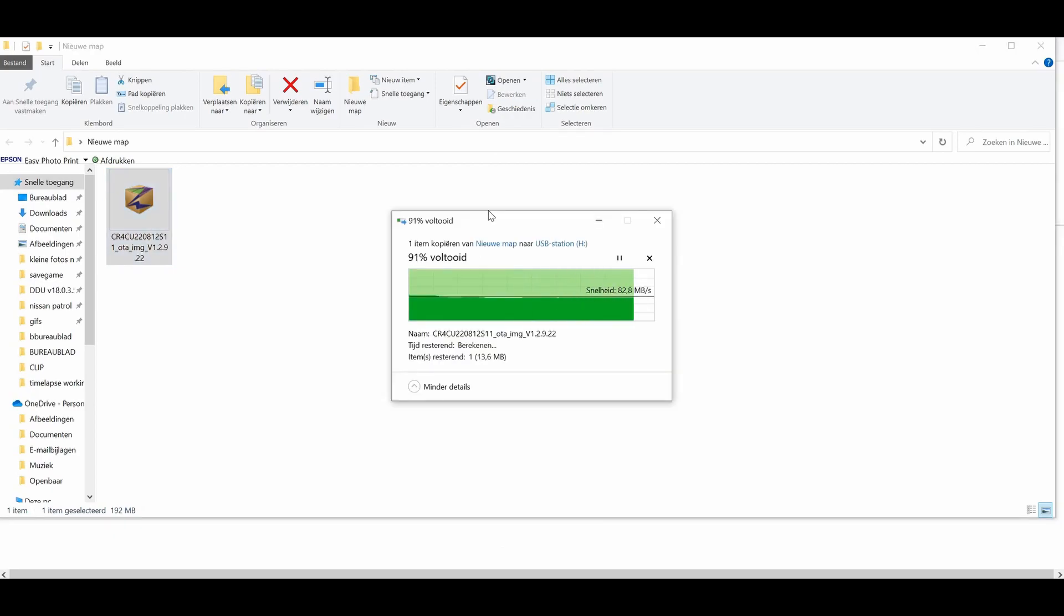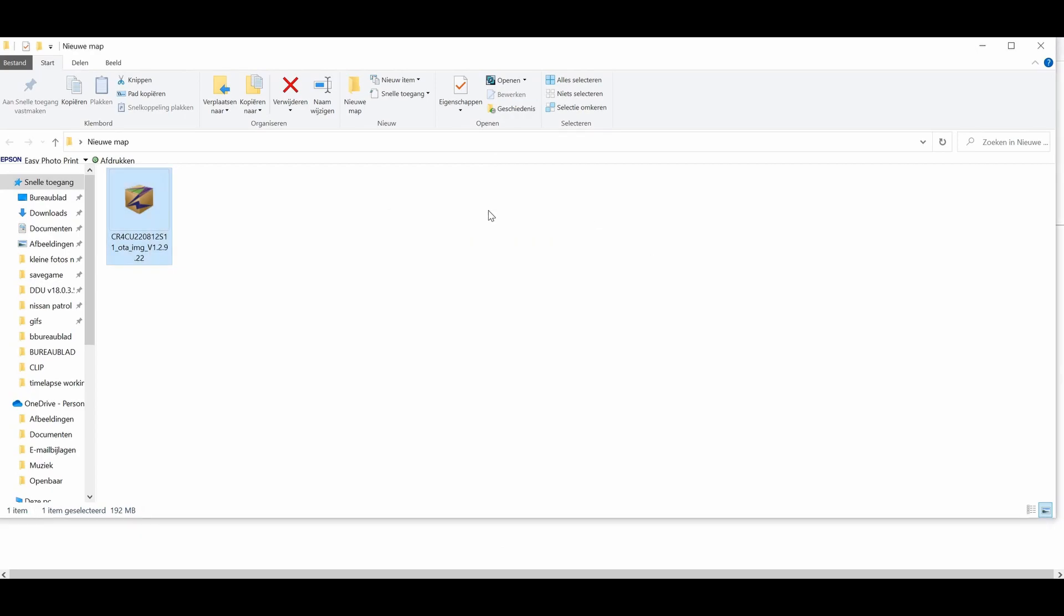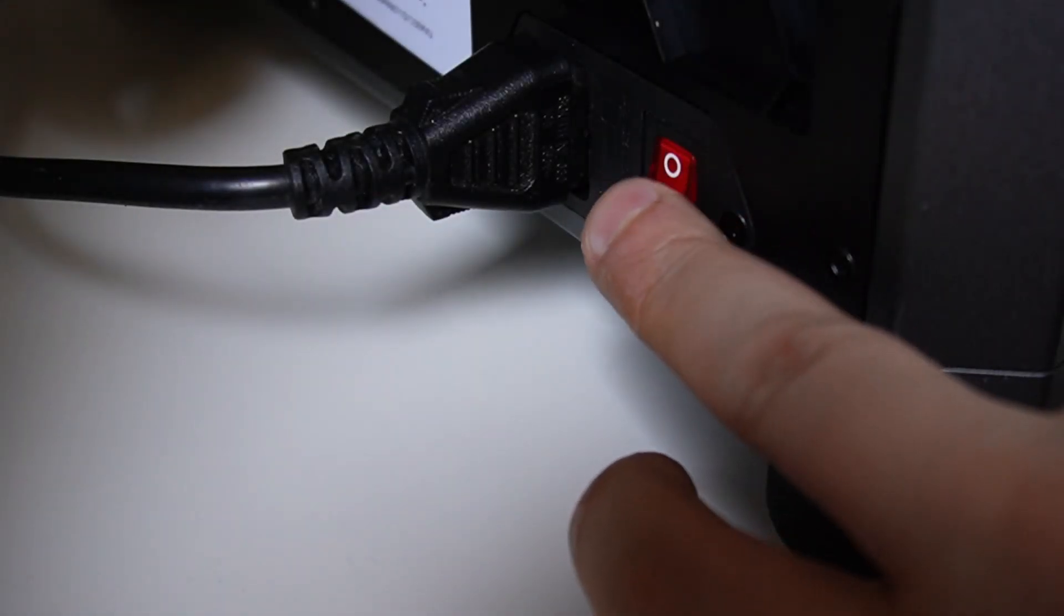Also make sure your USB drive is formatted into FAT32 extension. If everything is on par, it should be fine. Now you have to disconnect your USB drive and move on to the printer side.